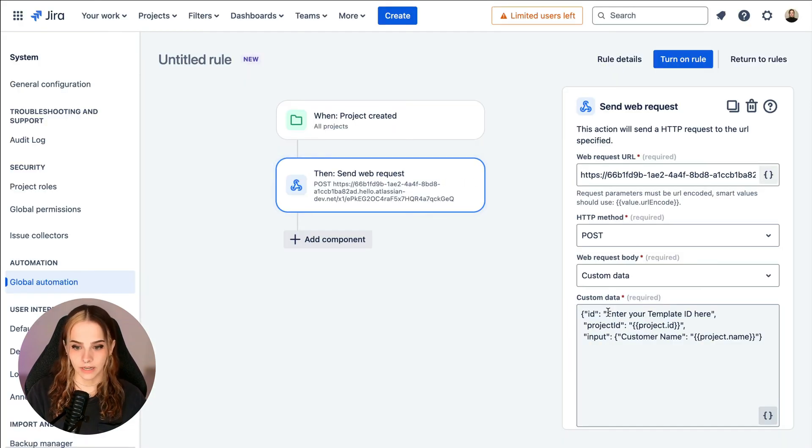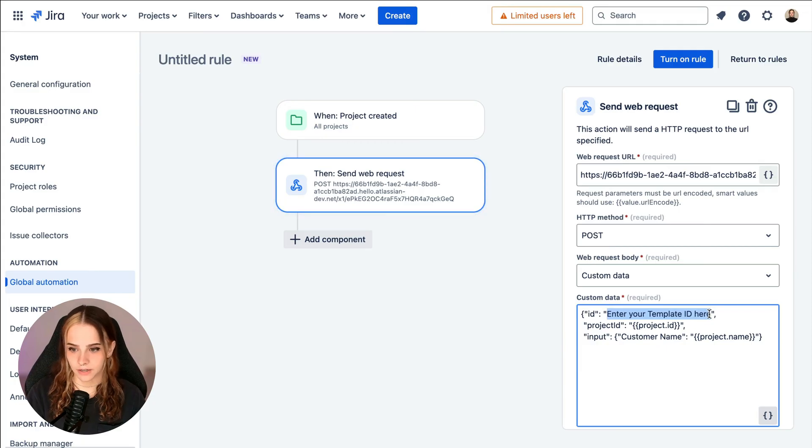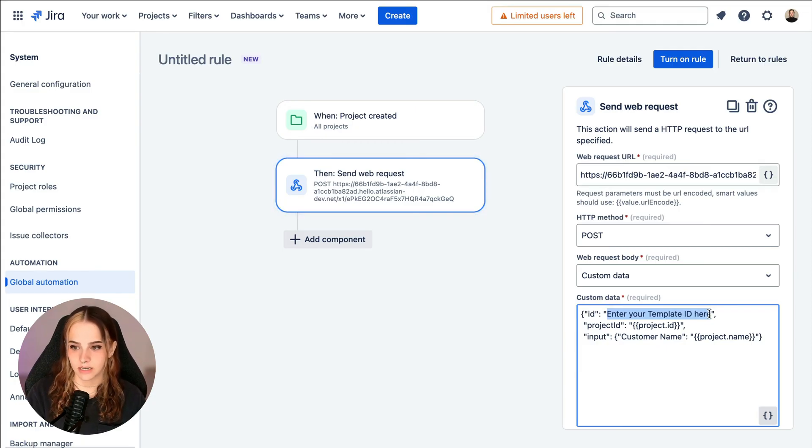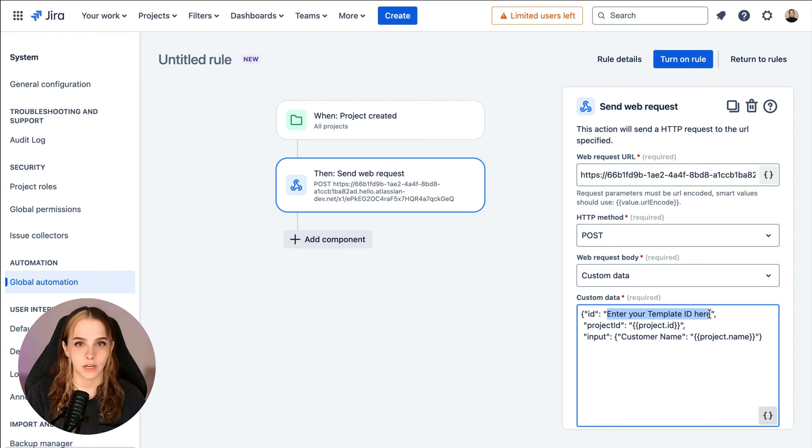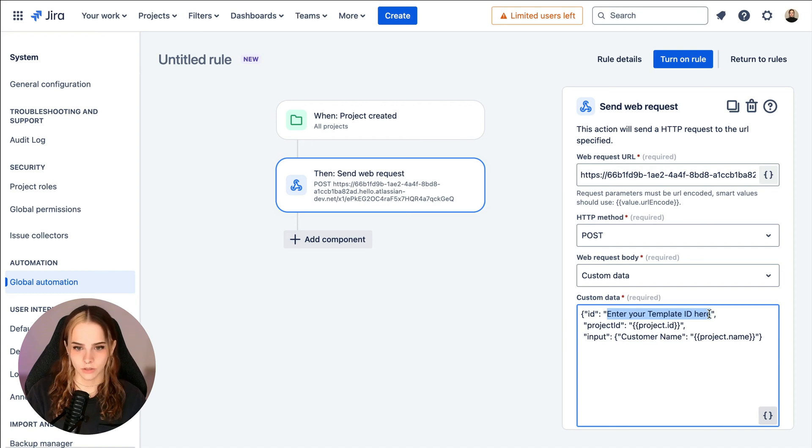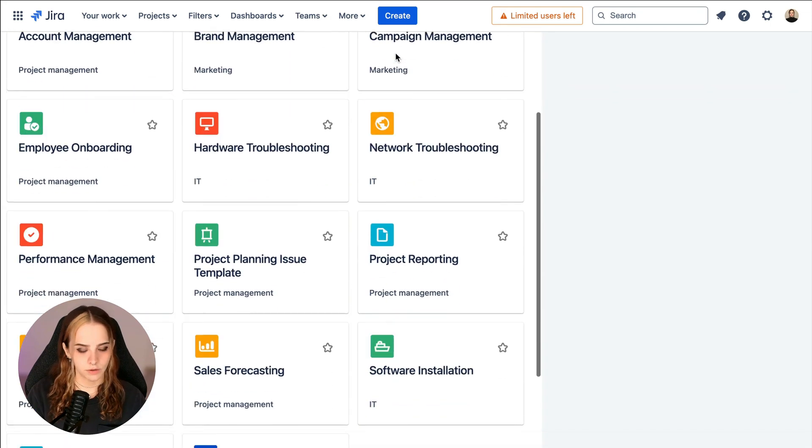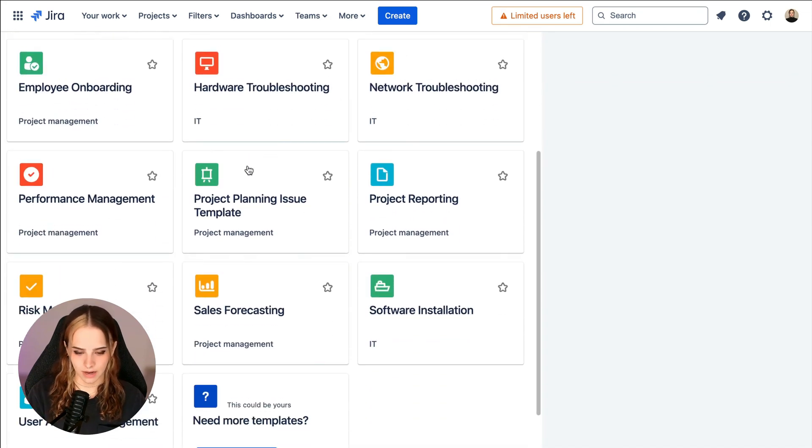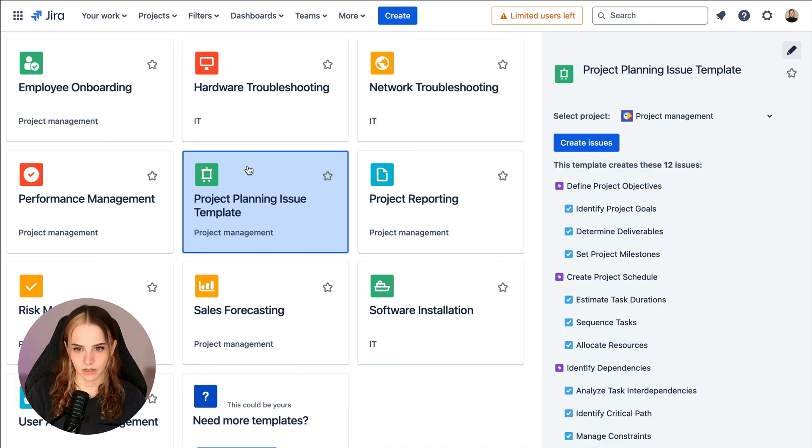Now we can't forget this enter your template ID here field needs to be changed to the template ID that should be applied when creating a new project. So I'll go back over here to templating app and select the template that should be applied. Now we can find the template ID in the URL.